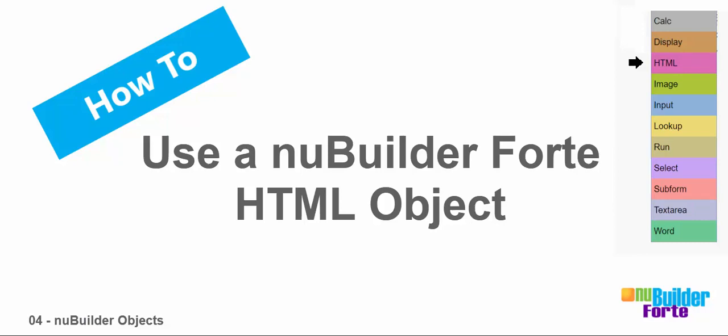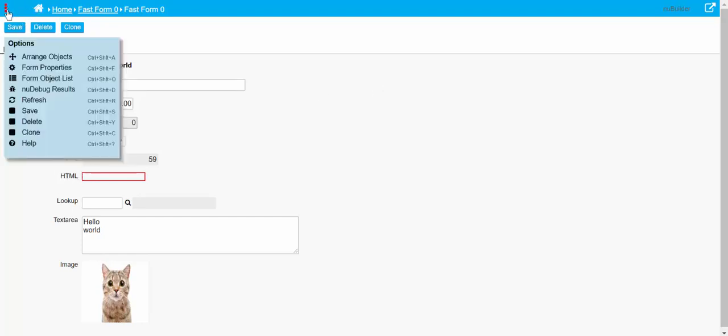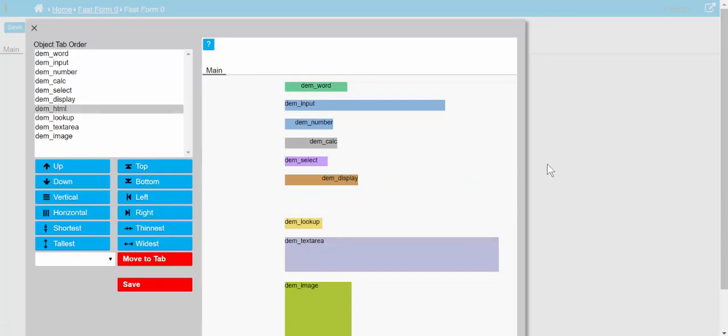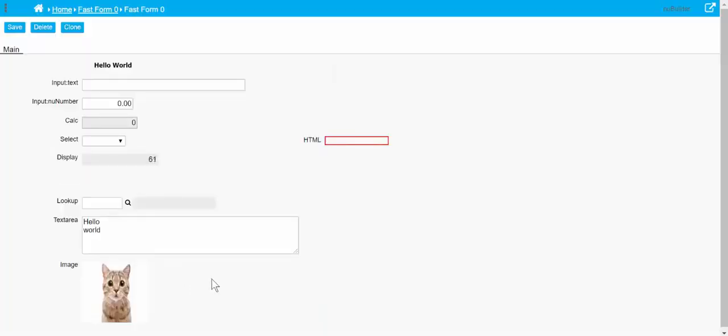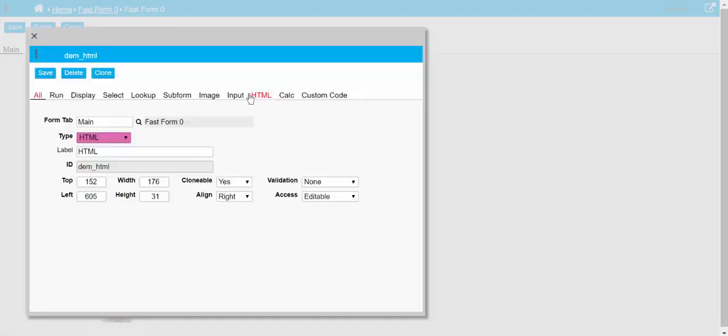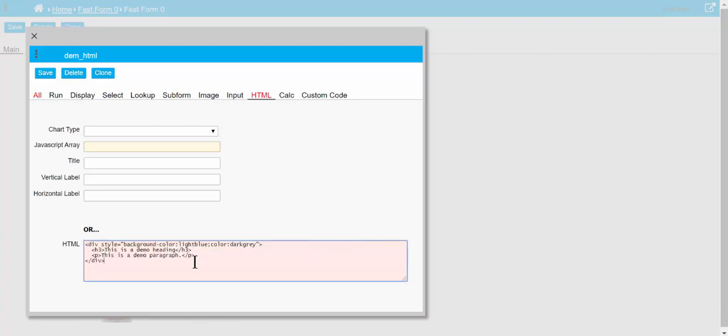Alright, this is how to use an HTML object in New Builder Fort on an edit page. The HTML object can be used for two things. Here you can see a red line, it's basically the border of a div. That's as simple as it is, and you'll see that that's what that HTML there represents.